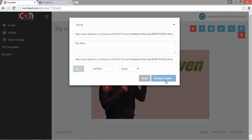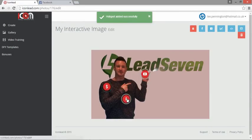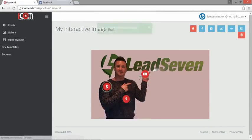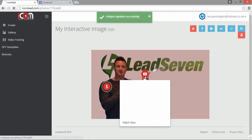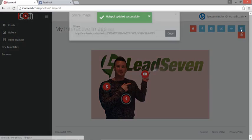Save hotspot, and it will save. So as you can see, as I go over, I can do that, I can play the video, and I can go to the link.